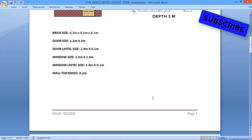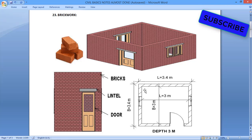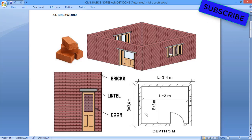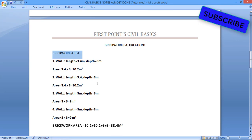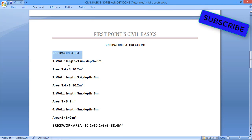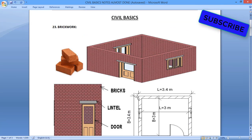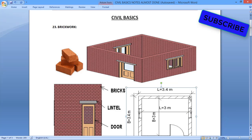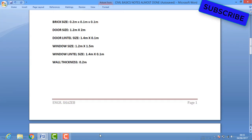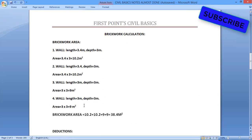First we will start with the brickwork area. We will divide this room into 4 walls. Wall 1 has length 3.4 and depth 3 meters, so area equals 3.4 × 3 = 10.2 square meters. Wall 2 is opposite to that, also length 3.4 and depth 3 meters, giving the same value: 10.2 square meters.